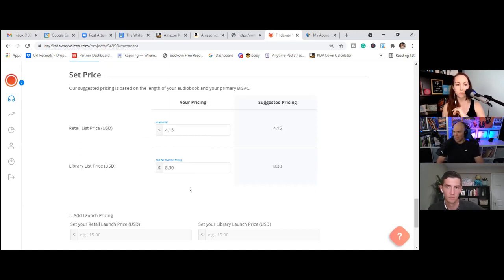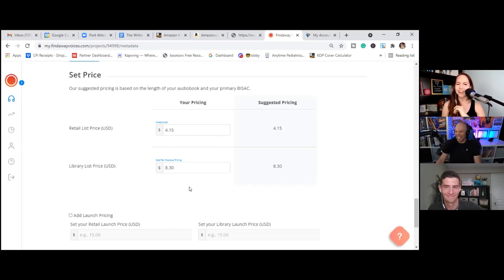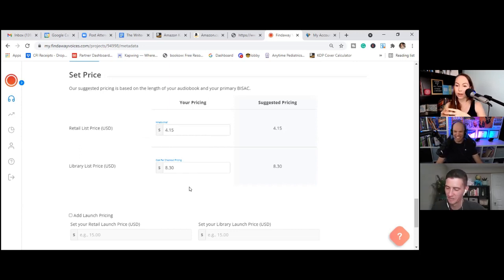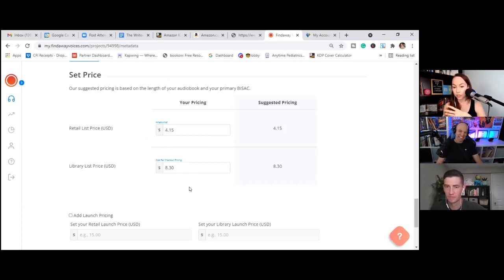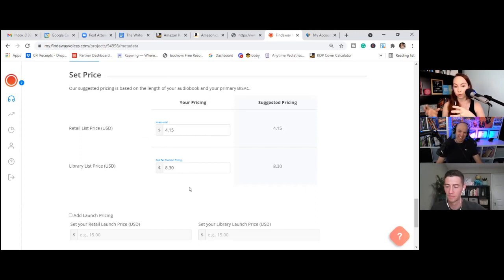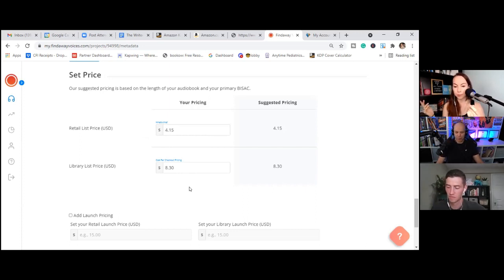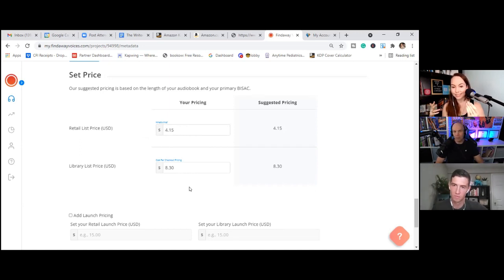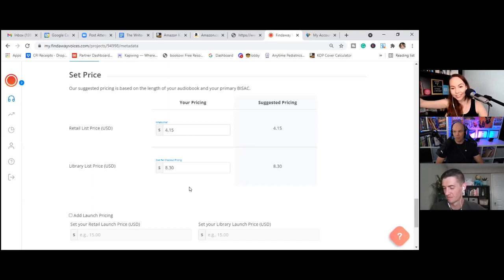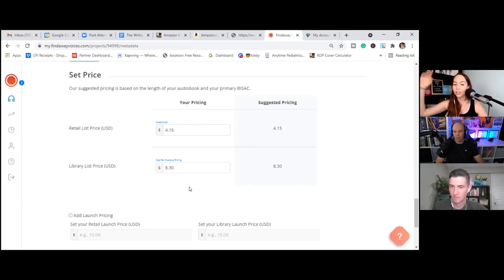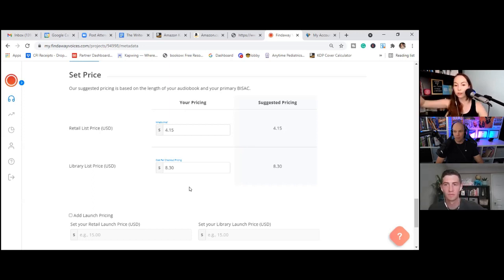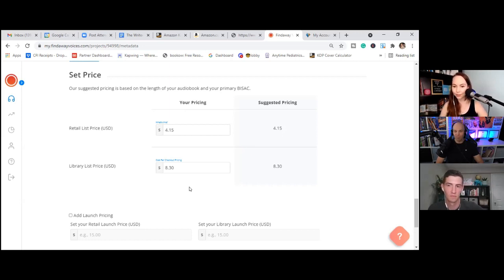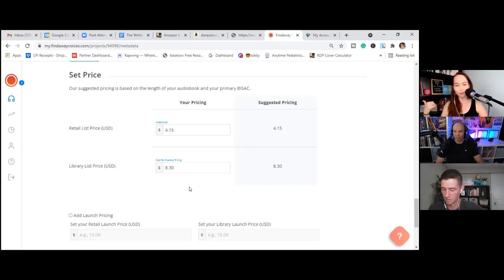So I think the price reflects the length, but it also should reflect the amount of space that it's not taking up. Cool. Yeah. Okay. And then you notice the library price is more expensive. Now, this is not because we are sticking it to libraries. We love libraries. Libraries are great. Stick it to the man. Yeah.